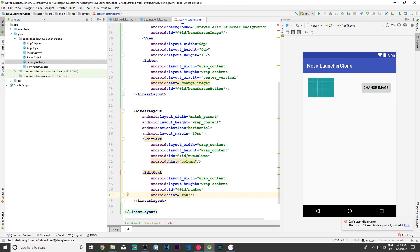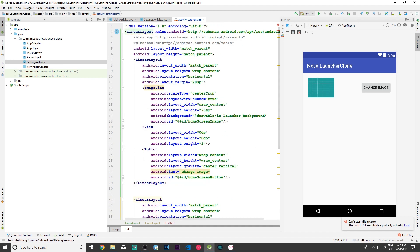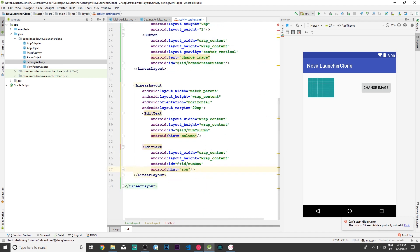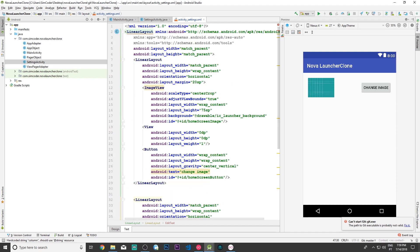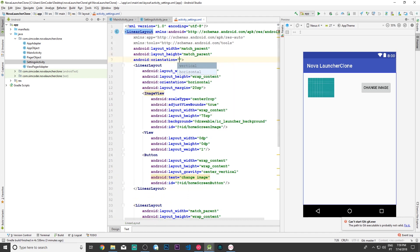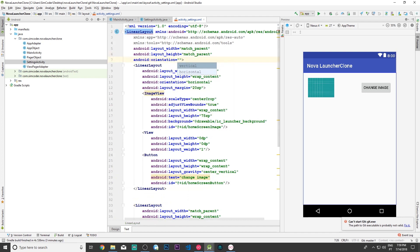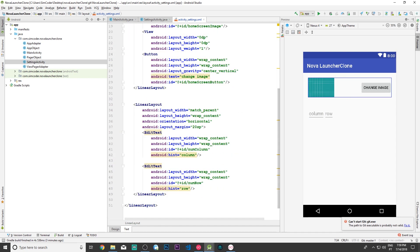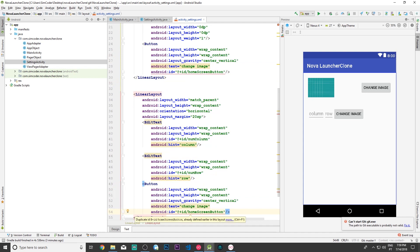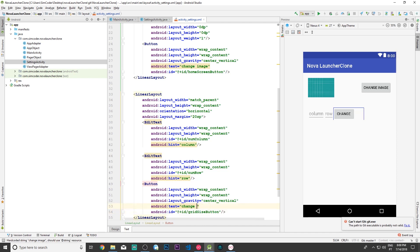Okay, so orientation horizontal — that's good. One other thing that we must do in order for this linear layout to show up is to actually set the orientation of the parent layout to vertical, and it should pop up right there. I'm going to grab the button and call it 'grid_size_button' with the label 'Change Grid Size'.